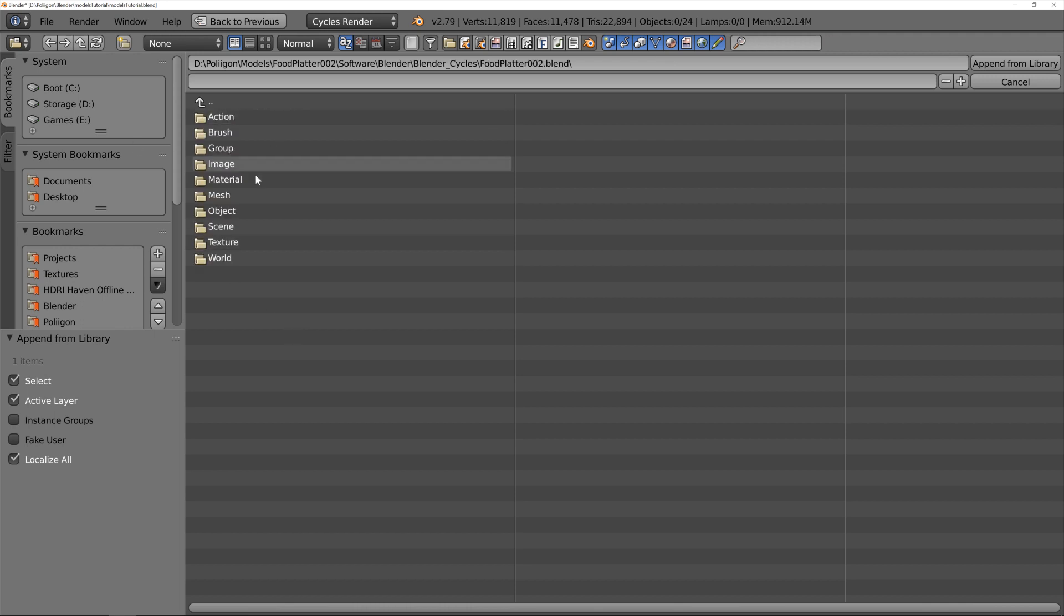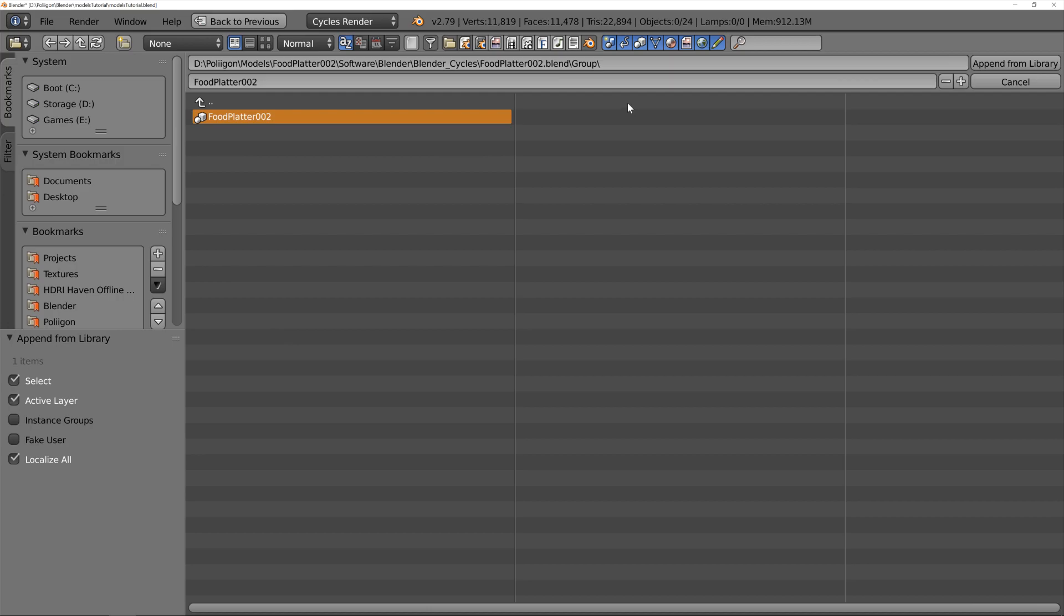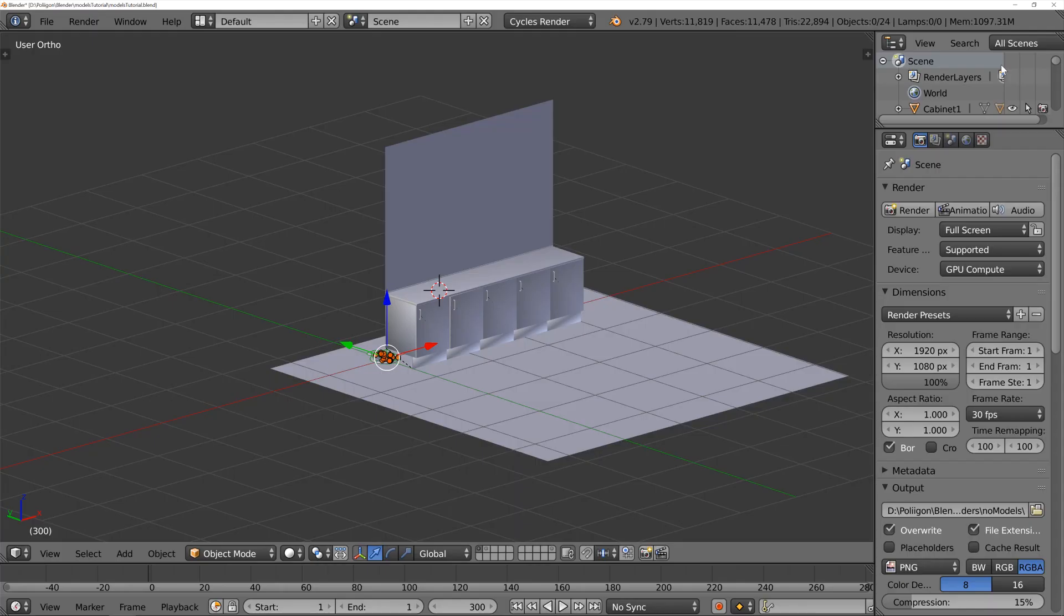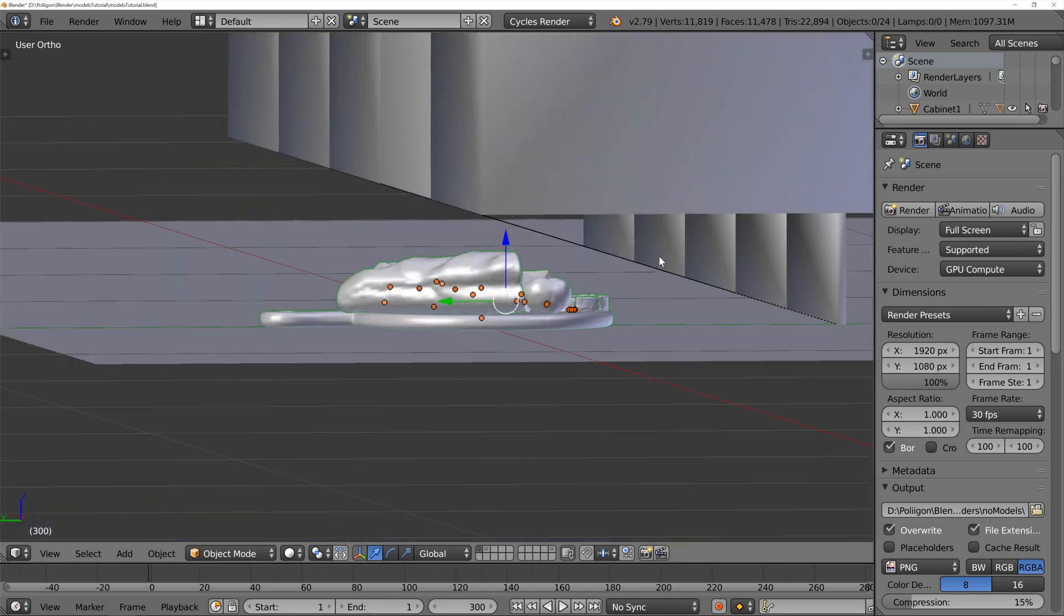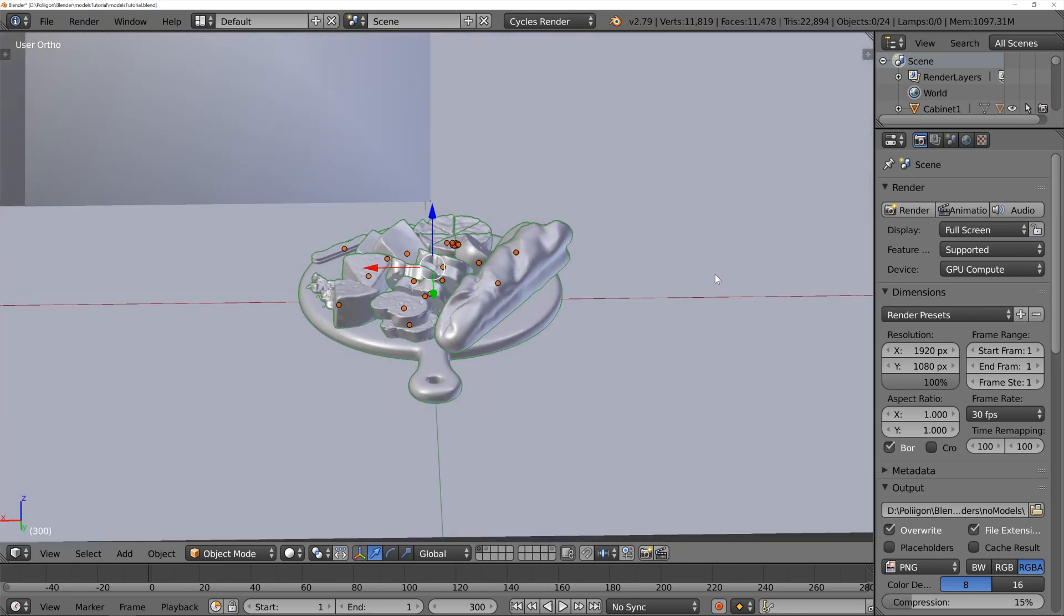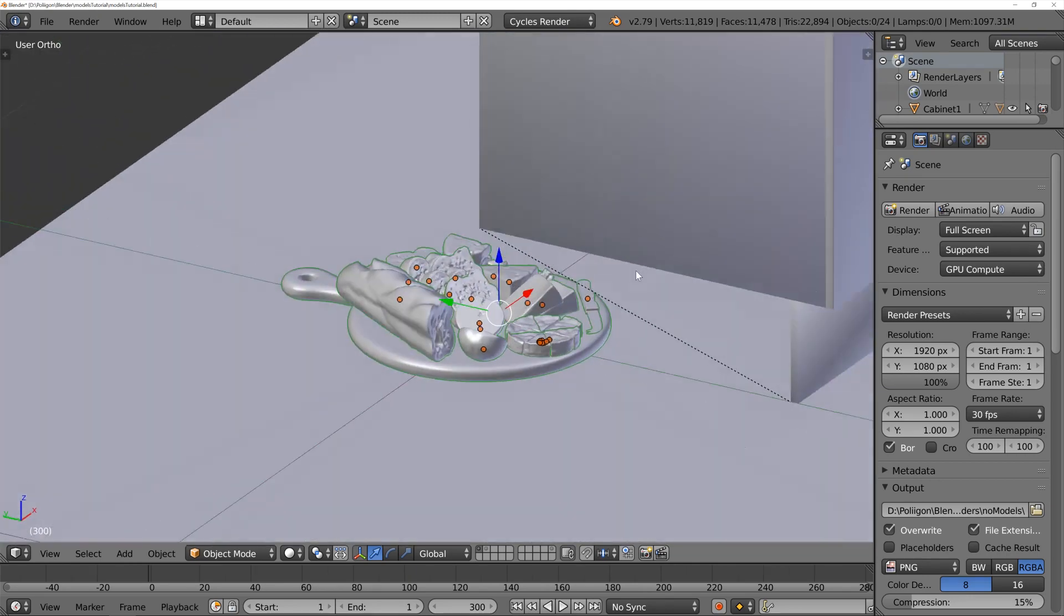Once you've found the blend file, just go into the group, select the group, and append. And you can see, if I press the numpad 0, it will zoom in on the imported model, and you can see that it's all there.